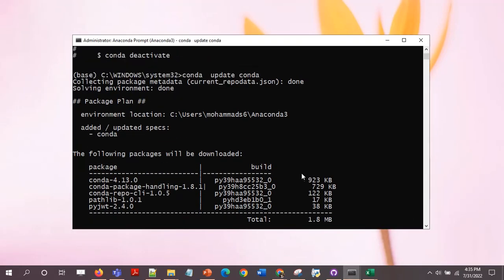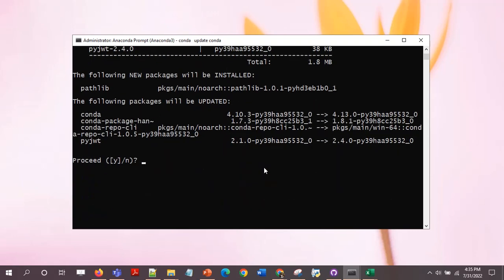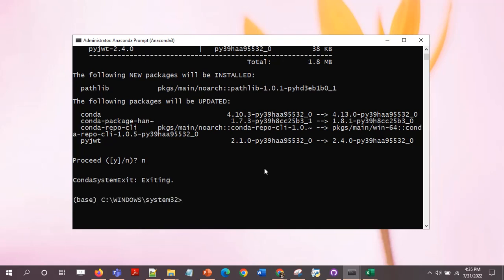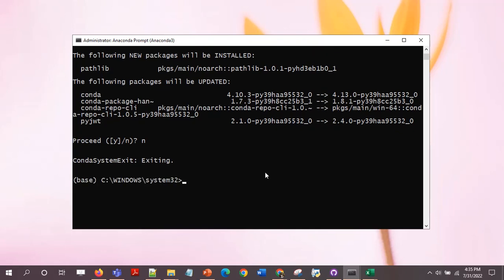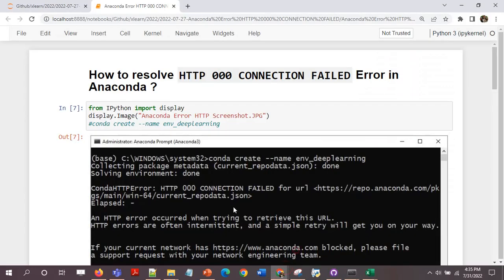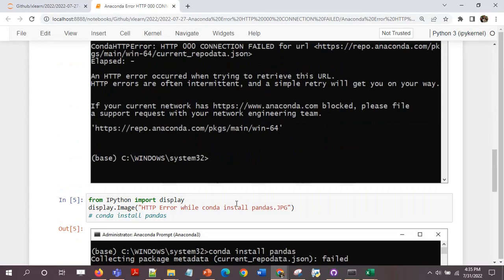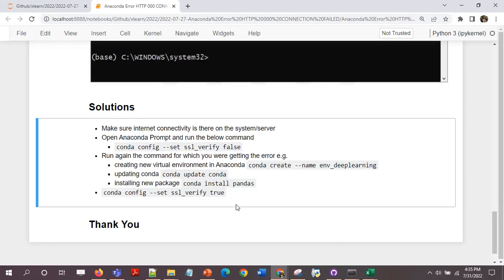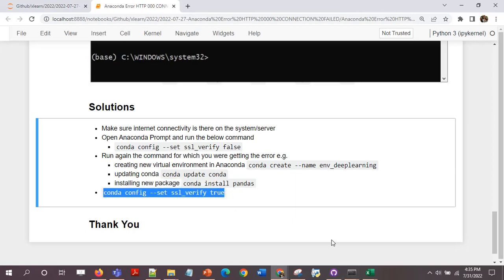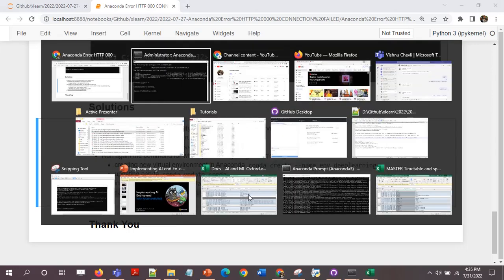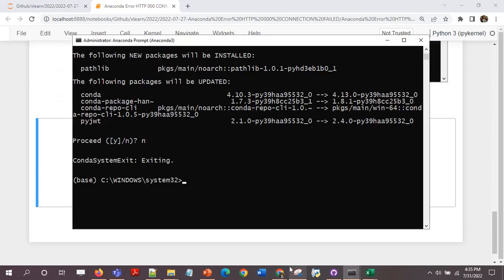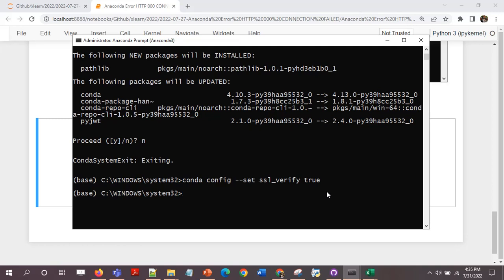Okay, so conda update conda is working. I'm not updating the conda right now, I'll just exit it. This was just to show you that it will work now. Once you are done, please again turn it back on because they would have done SSL_verify equal to true for some reason, so we'll bring our system to the same state. Okay, now we are good.